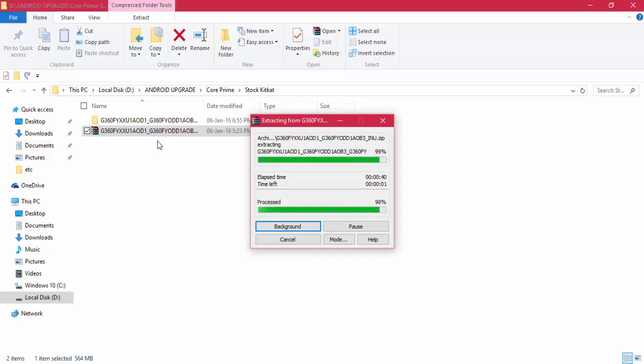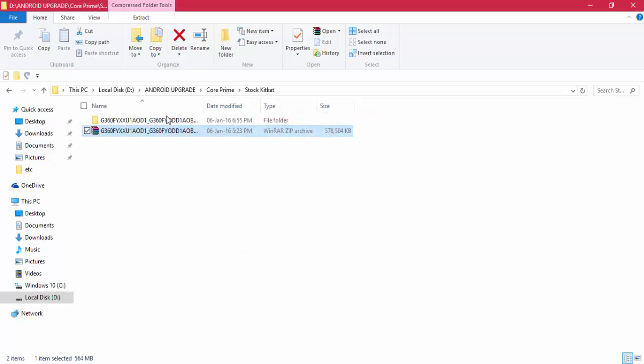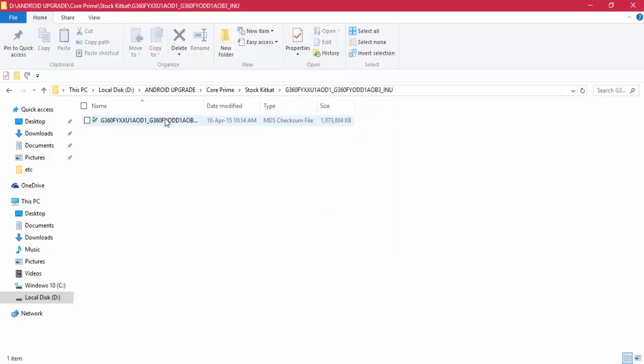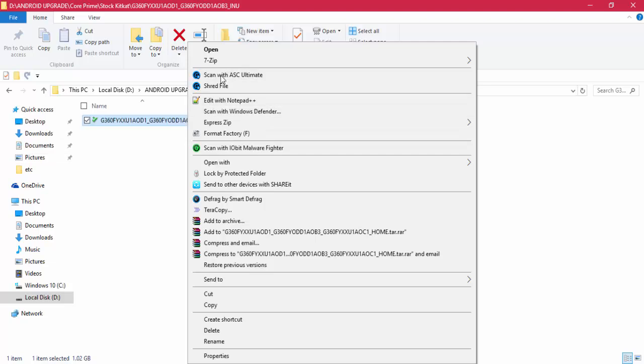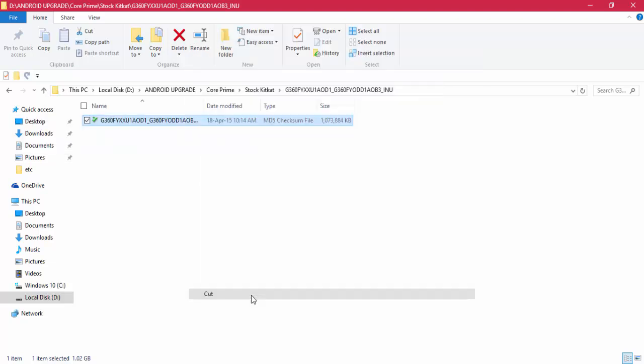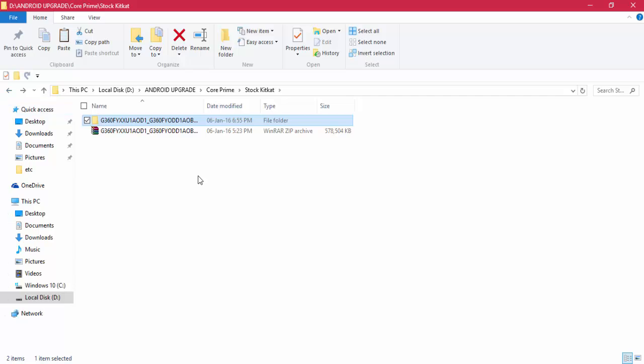You must install the USB drivers, otherwise Odin won't detect your device in download mode. Here you can find we have the tar file. I'm pasting it in a separate folder, so it would be easy while selecting the tar file inside Odin.